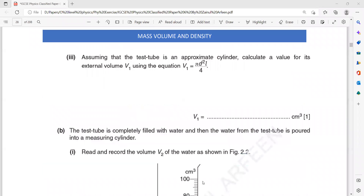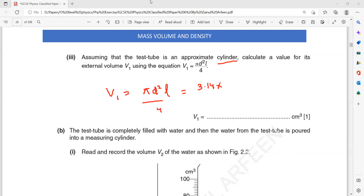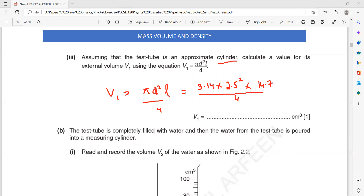In paper six, you don't have to memorize any formula — the formulas will be given, you just have to use them to get the answer. Assume that the test tube is approximately a cylinder. Calculate a value for the external volume. The external volume formula is πd²L/4. The value of pi is 3.14. d is the diameter from part one, which was 2.5. So 2.5 squared, multiplied by the length of the test tube which was 14.7, divided by 4. I'm using the values from the mark scheme.